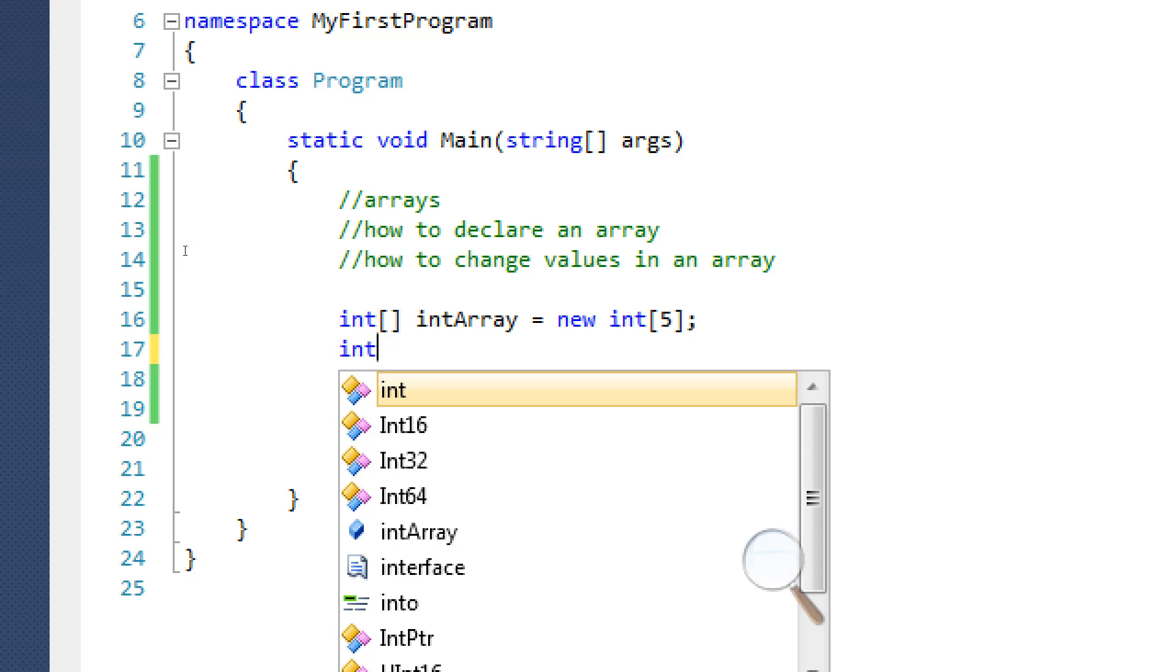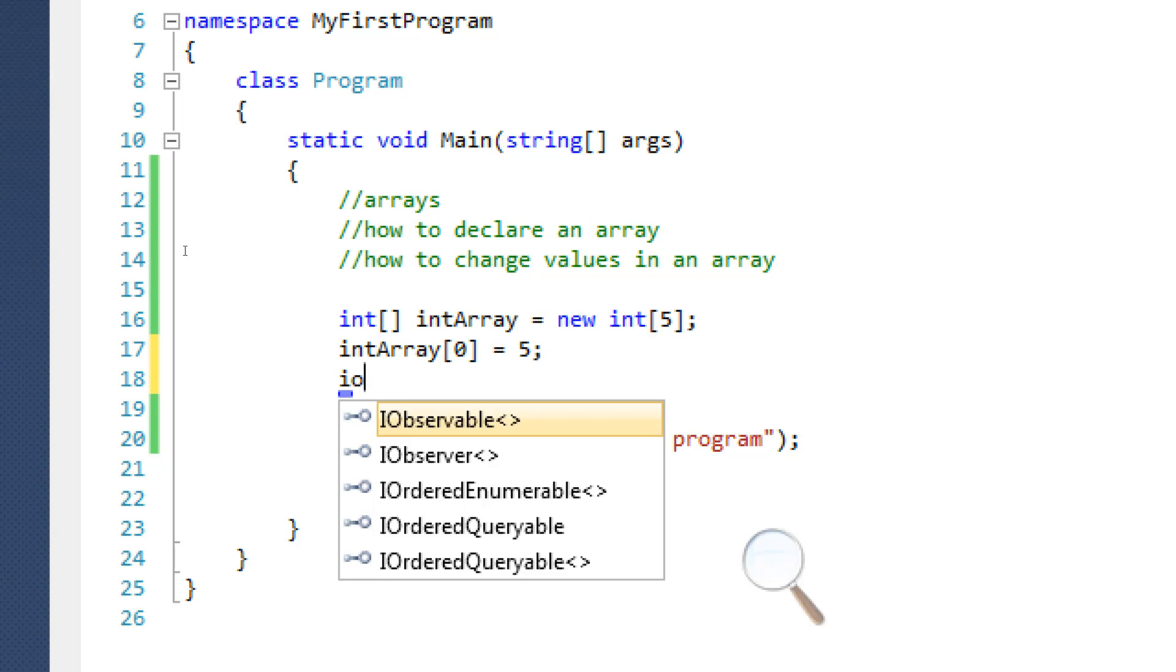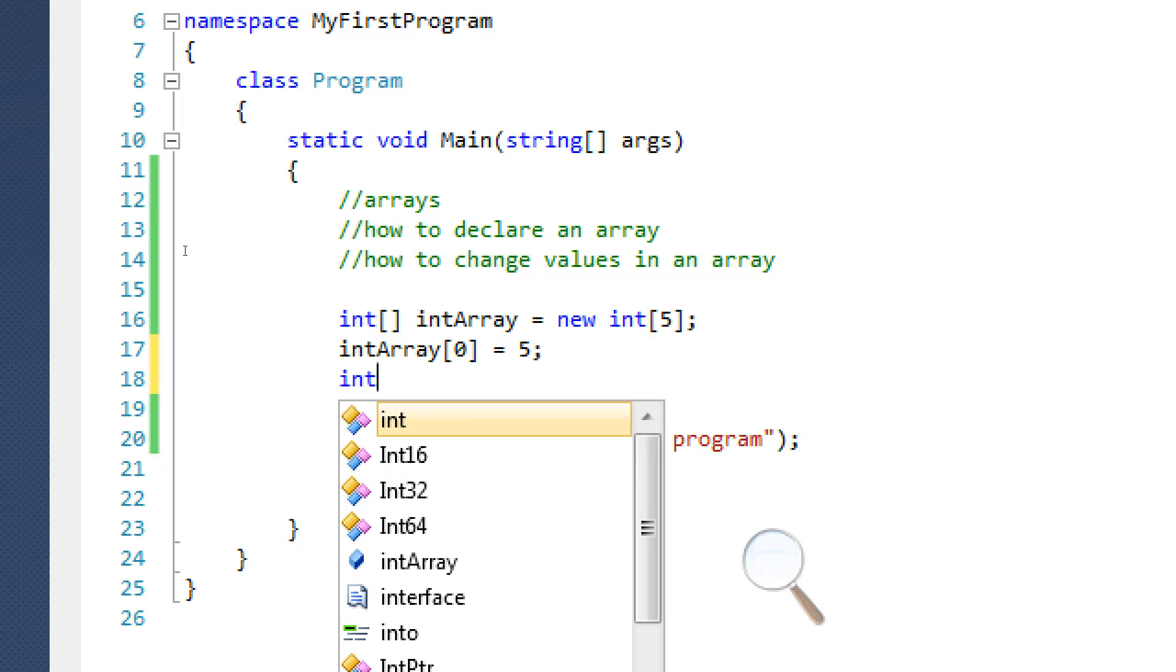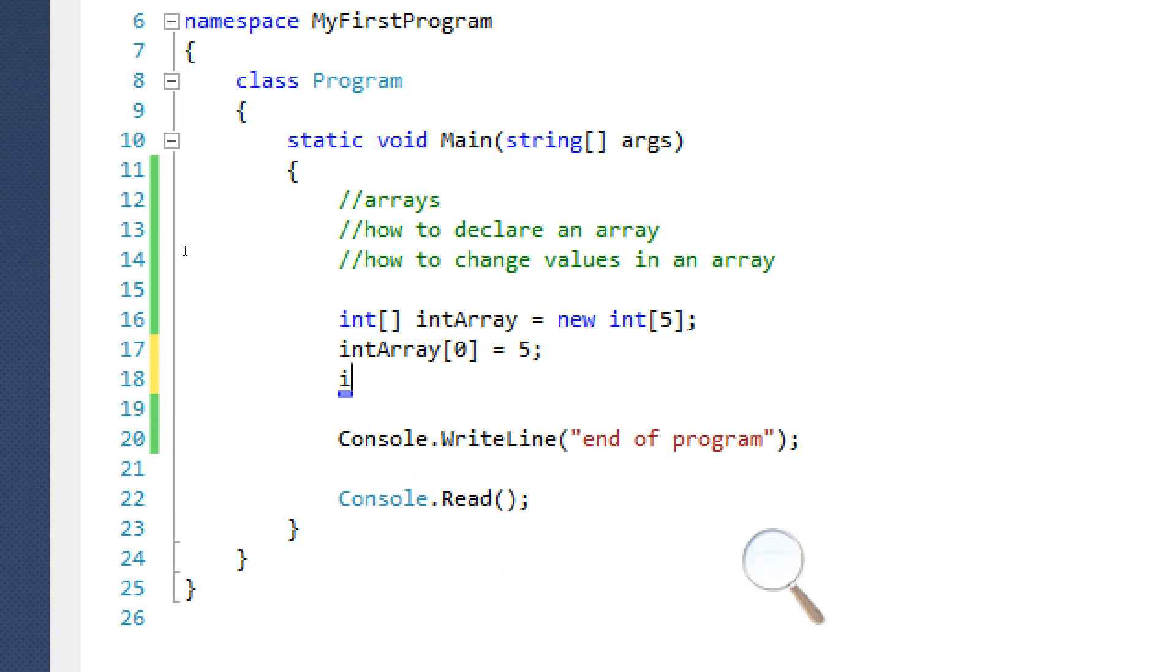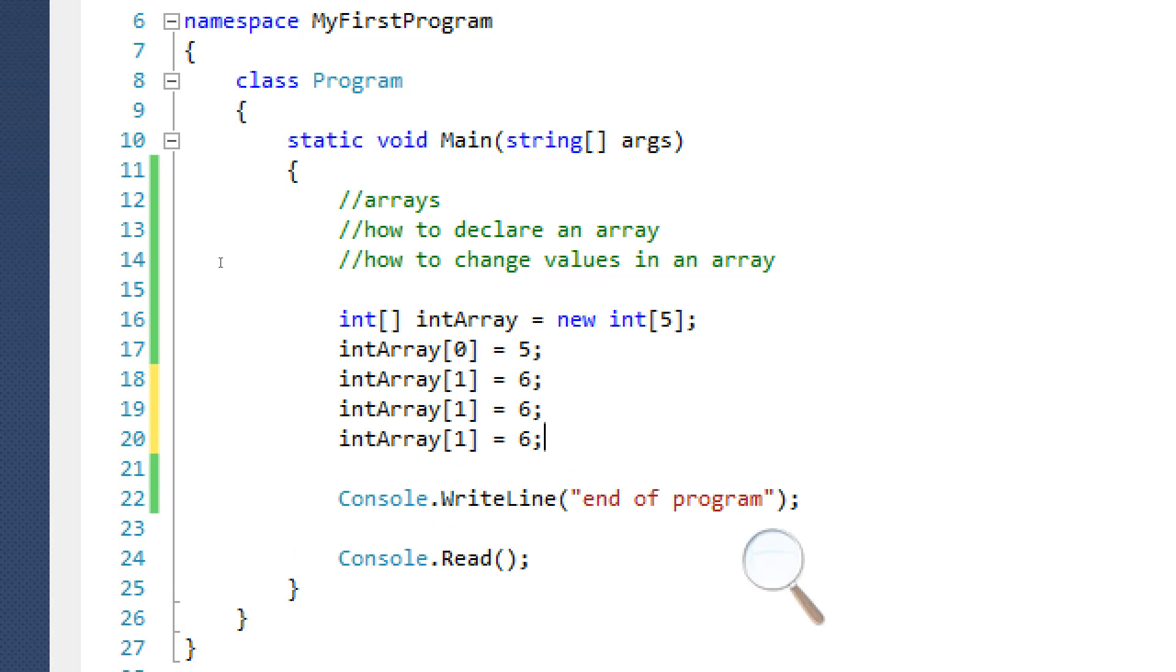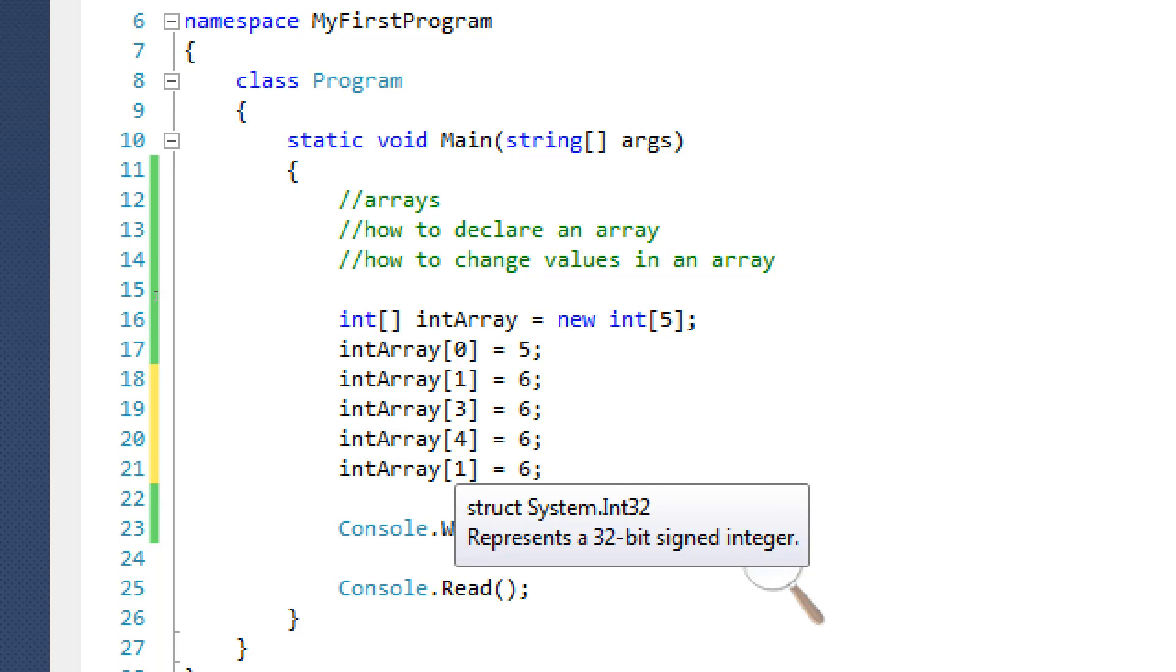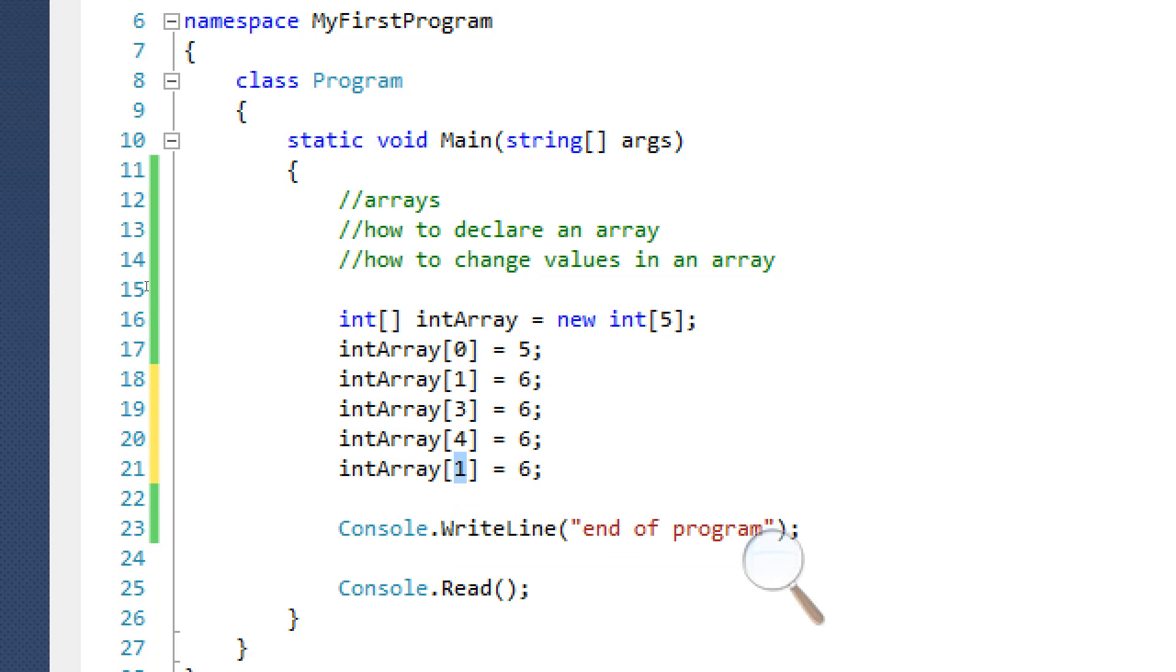Now what we can do is we can say int array 0 equals 5, int array 1 equals 6, and etc. We can do it 0 through 4. So the things with arrays is there's five items in our so-called bookshelf or array. But as you notice, our number doesn't go up to 5.